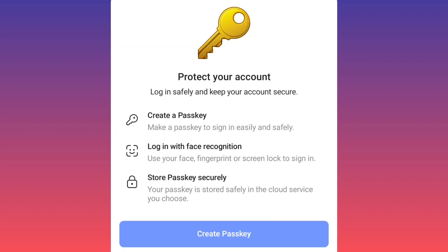Telegram's new passkey feature lets you log in quickly using a PIN or biometric data like Face ID or fingerprint, instead of text message codes. The encryption keys are stored on your device and can sync with password managers, making logging in faster and more secure.